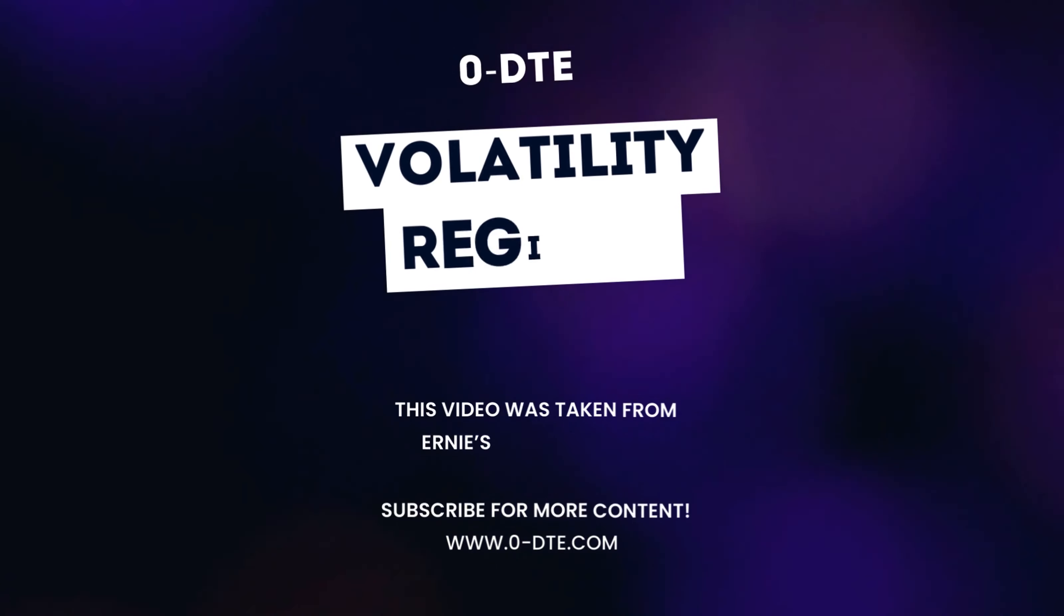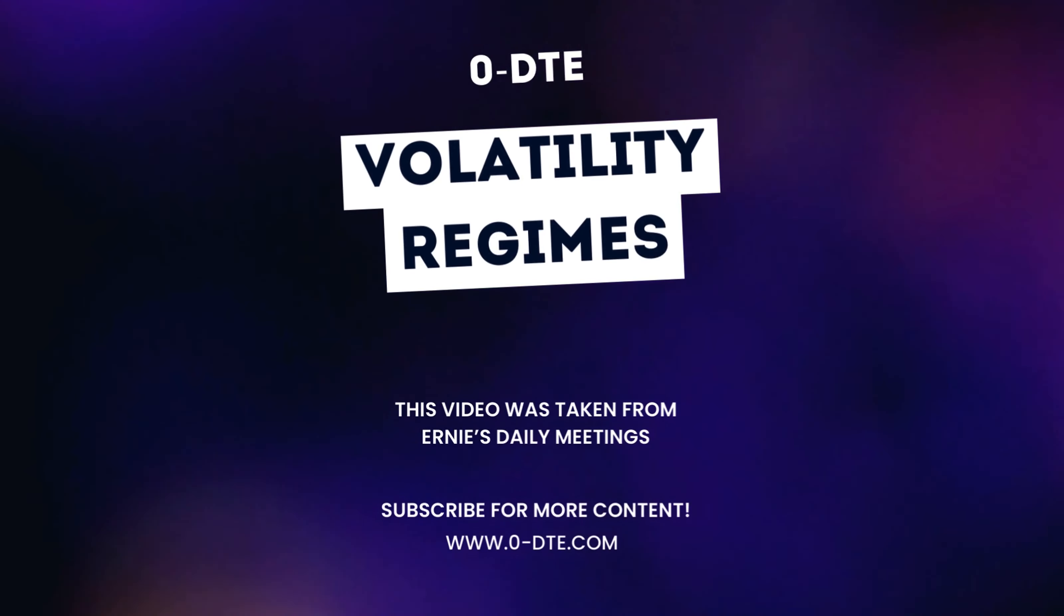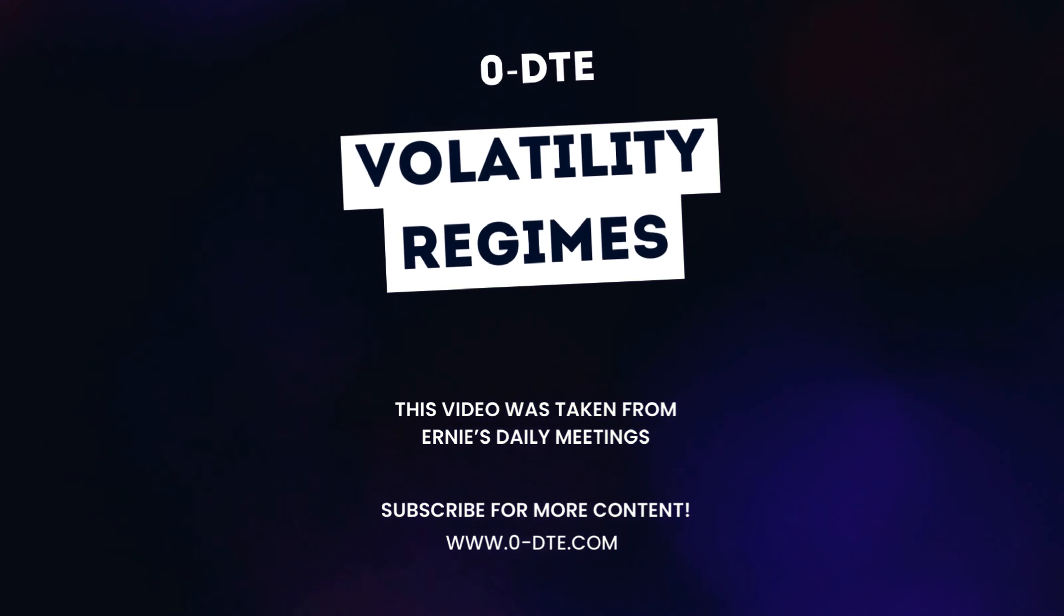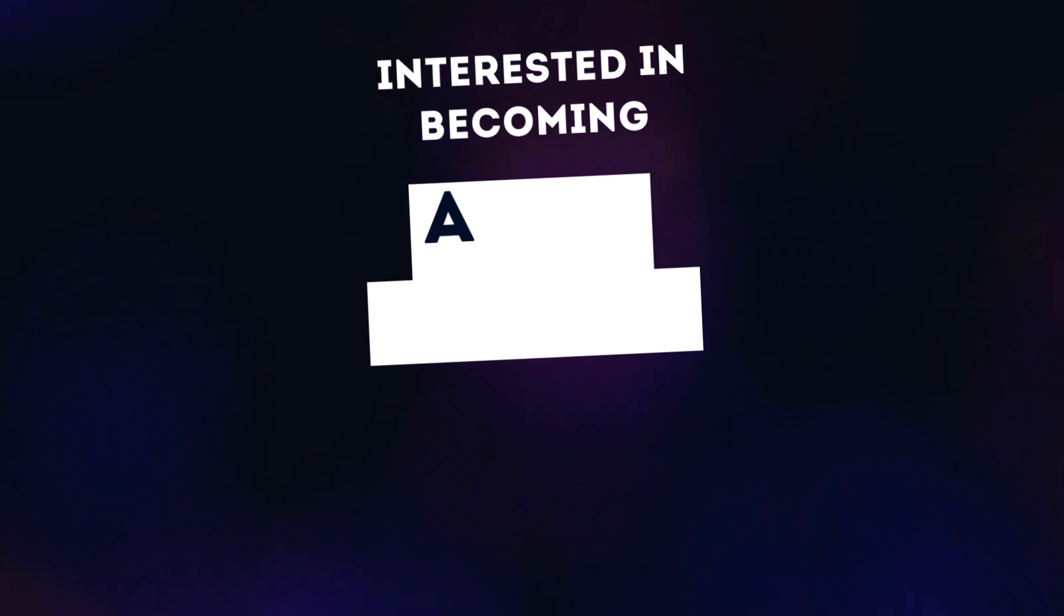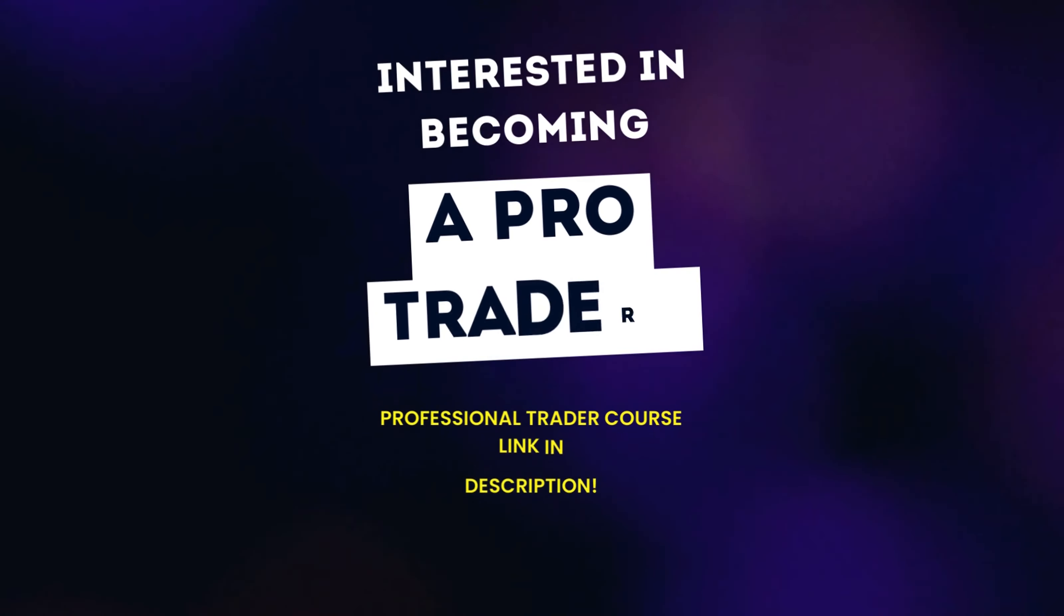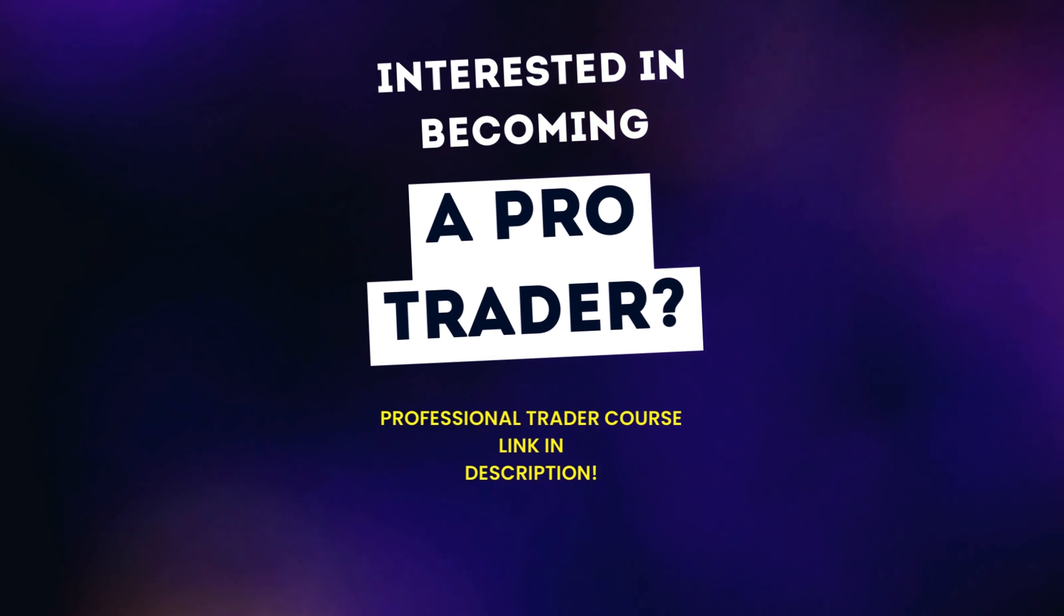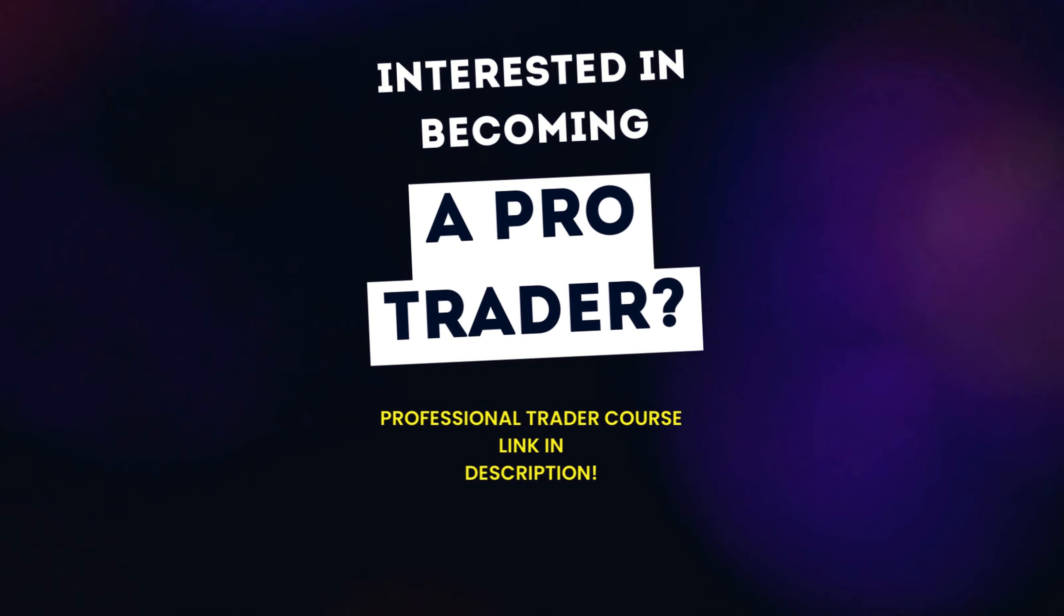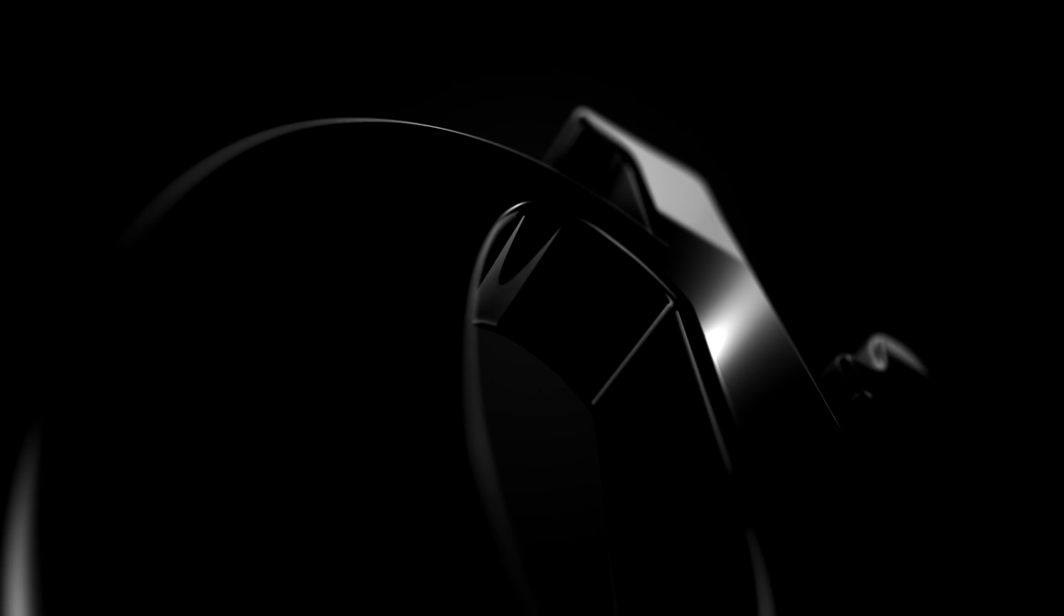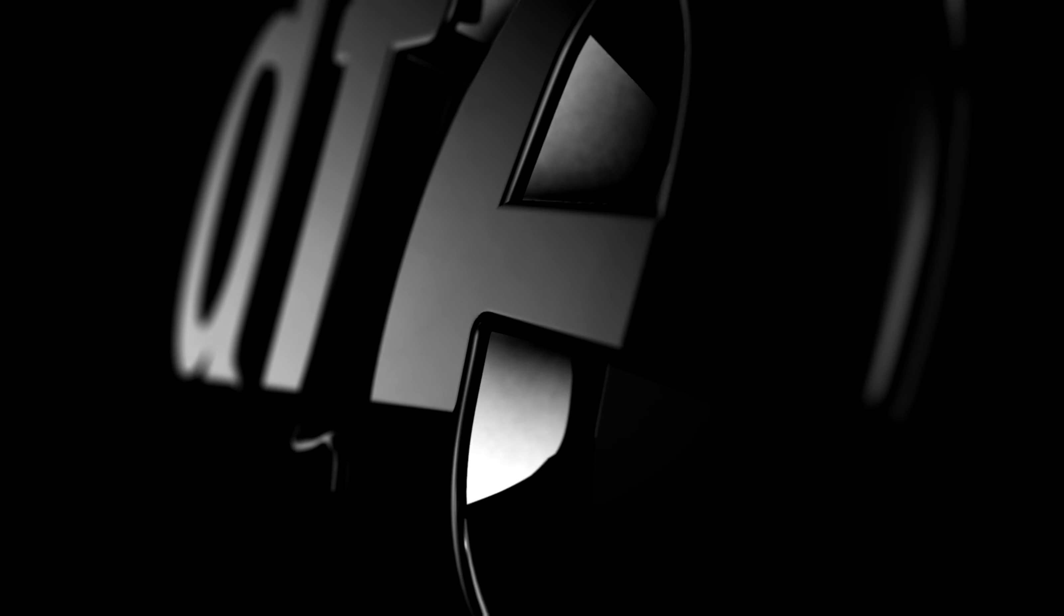Welcome back guys to another Zero DTE video and today Ernie's going to be talking about volatility regimes so make sure you stay tuned. If you're interested in becoming a pro trader check out the link in the description where you can find Ernie's education platform.